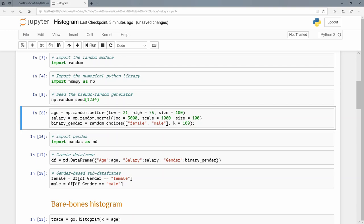The next one, I'm just going to use the computer variable salary. Again, that's numpy.random, and this time from a normal distribution. I want the mean, which has the argument loc, to be 3000. I want the standard deviation, which is the scale argument here, to be 1000, and again the size, the number of samples I want drawn, being 100.